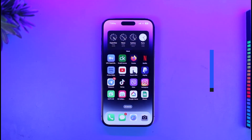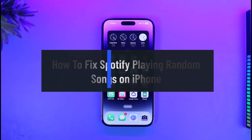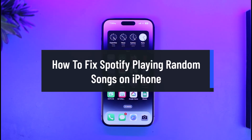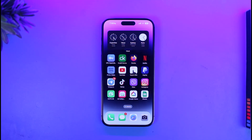How to fix Spotify playing random songs on iPhone. Hi everyone, welcome back to our channel App Guide. In today's video I'll show you how you can fix if Spotify is playing random songs on your iPhone.